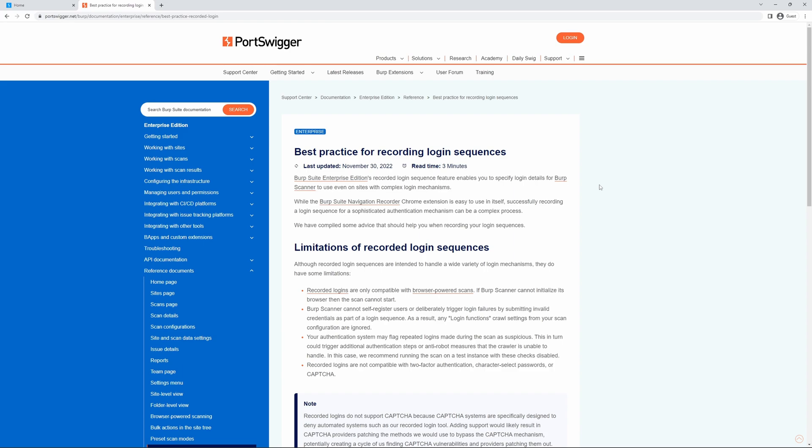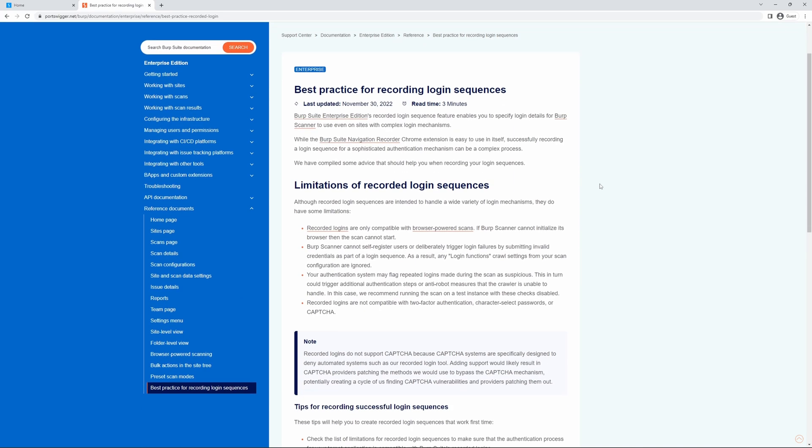Whilst the BurpSuite Navigation Recorder Chrome extension is easy to use in of itself, successfully recording a login sequence for a sophisticated authentication mechanism can be a complex process. This documentation is designed to give advice that should help when recording your login sequences.